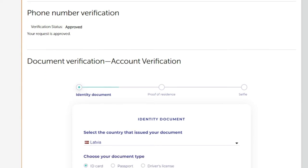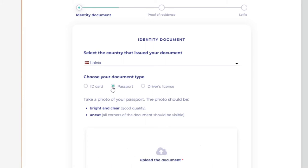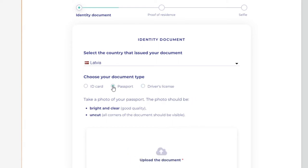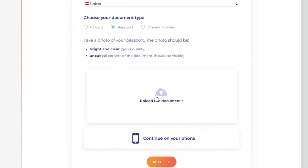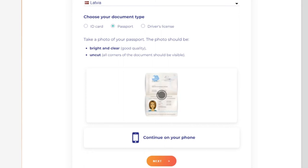You will be asked to select your country of residence and confirm your ID was issued by this country. Choose the ID type you will provide to FXOpen. You will be asked to submit a photo of a valid passport, driving license, national ID card, or other valid ID with a photo.